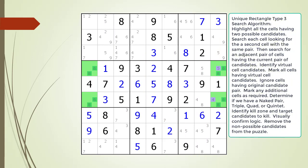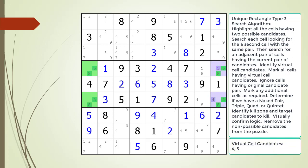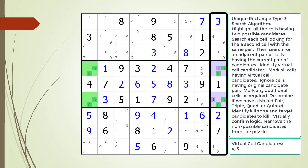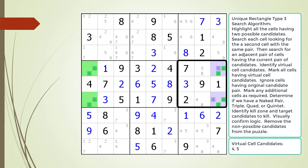Next, consider the following Sudoku in progress. We have already identified a Unique Rectangle Type 3 pattern in the puzzle, now highlighted. The additional candidates in the one set of cells form a single virtual cell with the additional candidates highlighted in purple. Next, we look for a naked pair, triple, quad, or quintet in the houses shared by the two cells highlighted in purple. In this example, we are looking at the house making up column 9 and the house making up block 6.